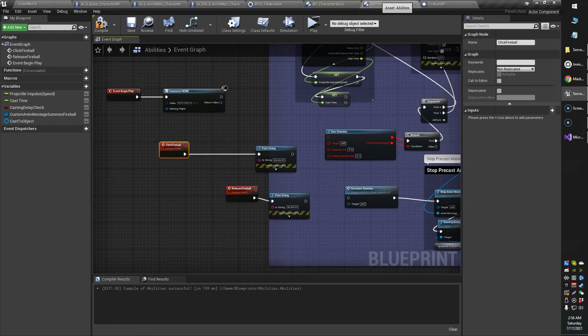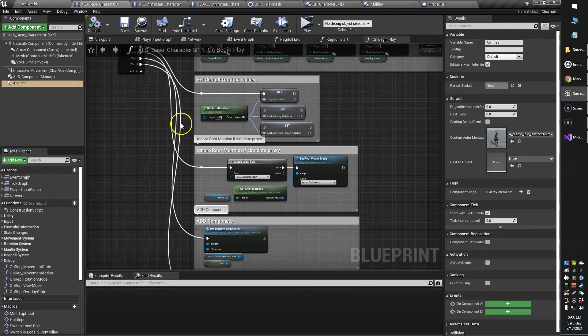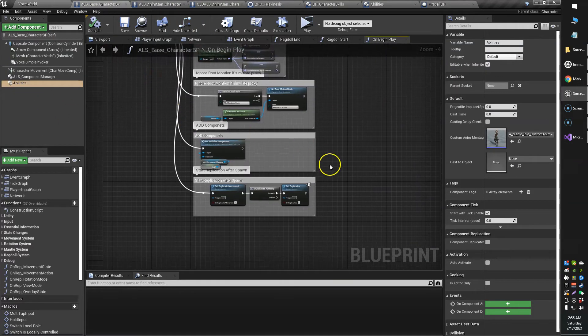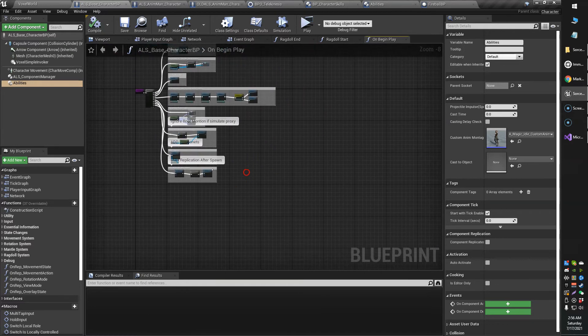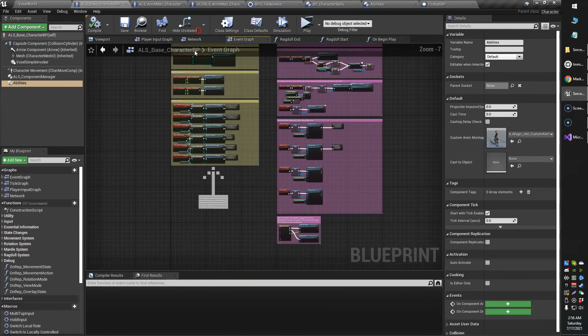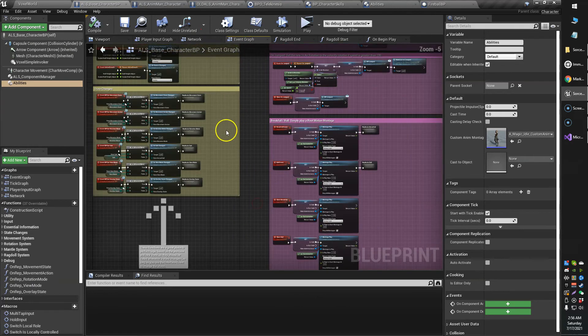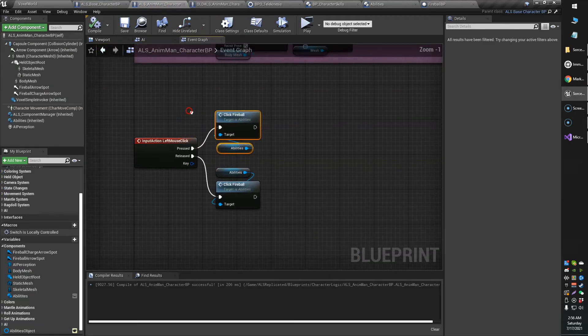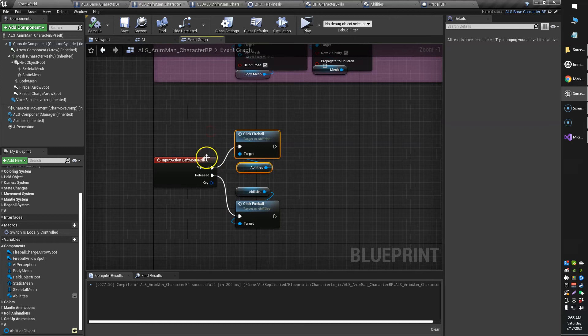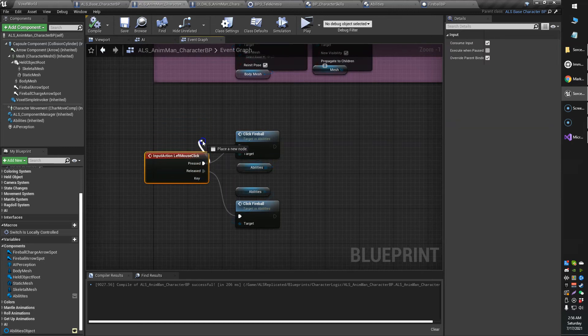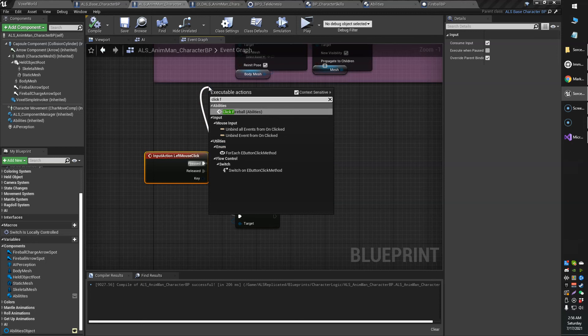So click fireball is in my abilities blueprint, and if I want to head over into my character blueprint, I can... oh where is it now, event graph, where the heck did I put it, oh here we go. I've actually got it in here. Anyway, I can just go right to click fireball, it references the abilities blueprint class, whatever it's called.